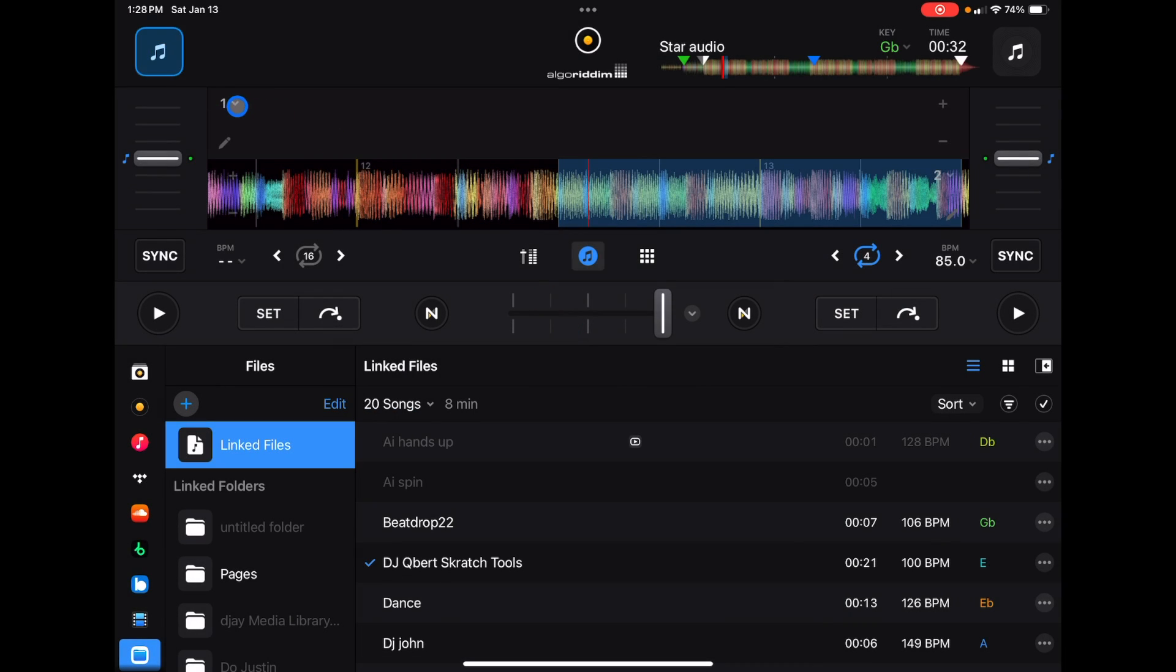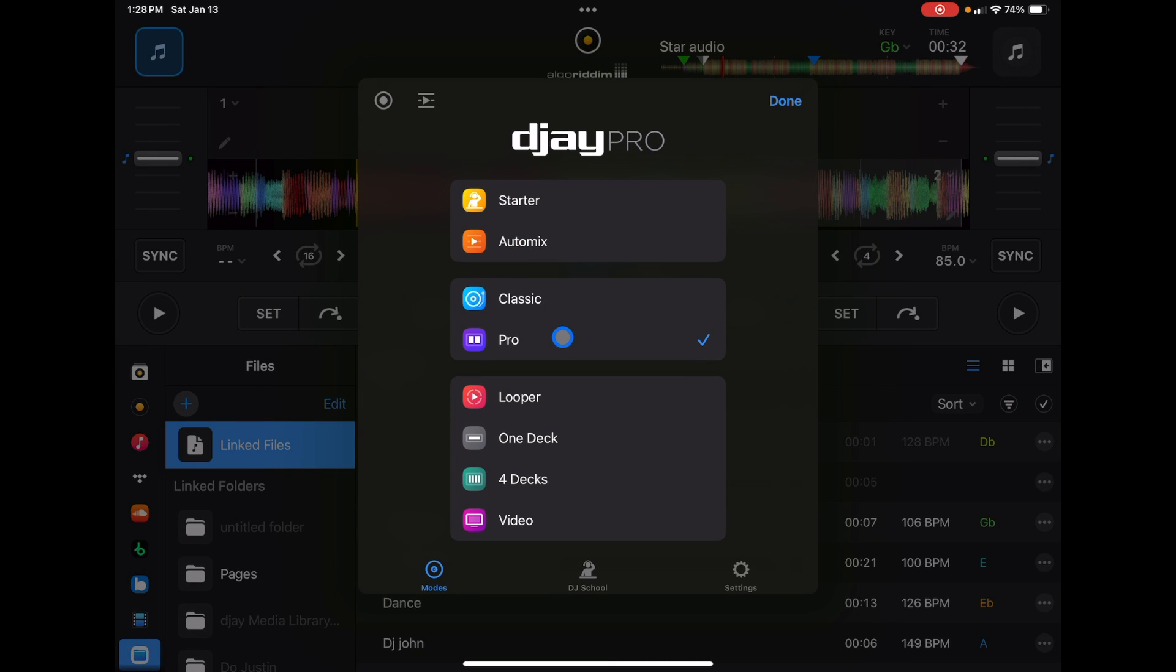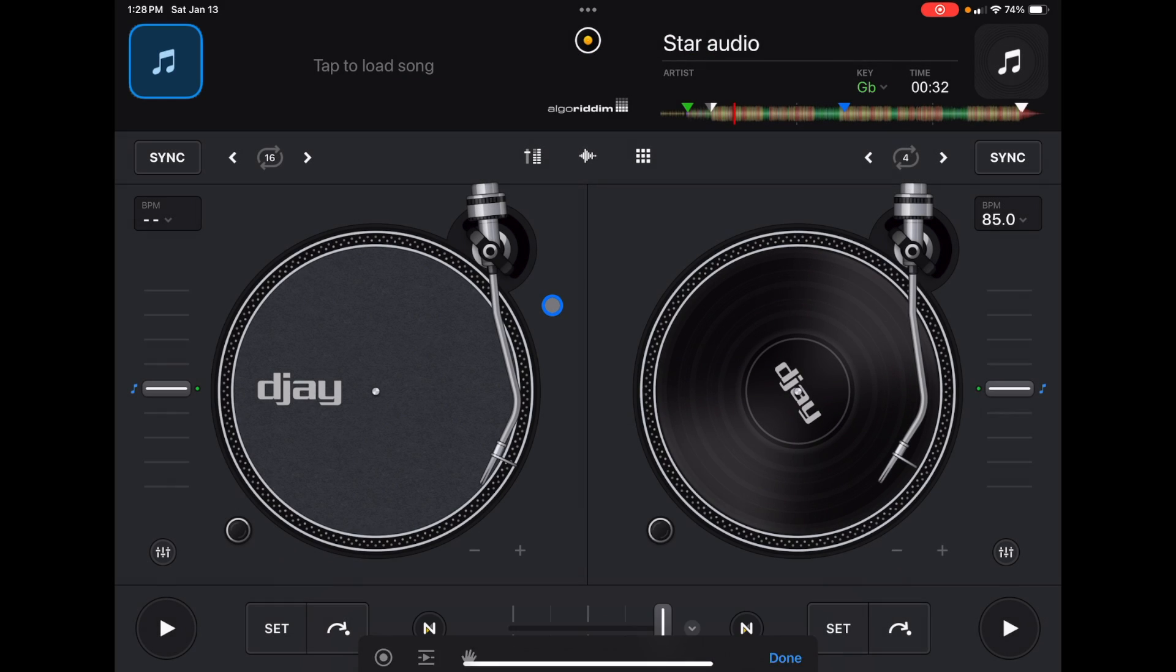In Pro Mode you still get access to it as well. It is right here. I'm just going to go back to Classic because the other views are bigger.